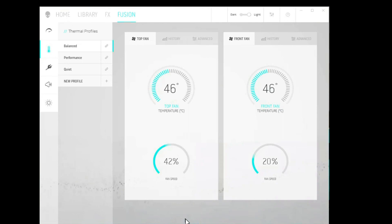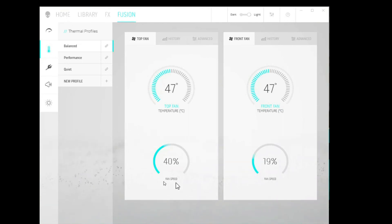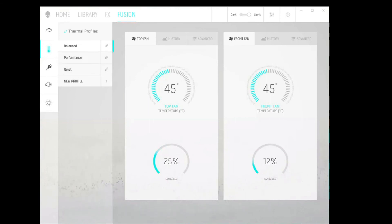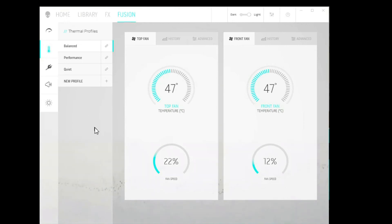and then hit OK. Now, watch the fan speeds slow down here, and that is going to make the system much quieter. So now, when it's under load, it will ramp up, but it won't be nearly as loud as when it was running under the performance mode.